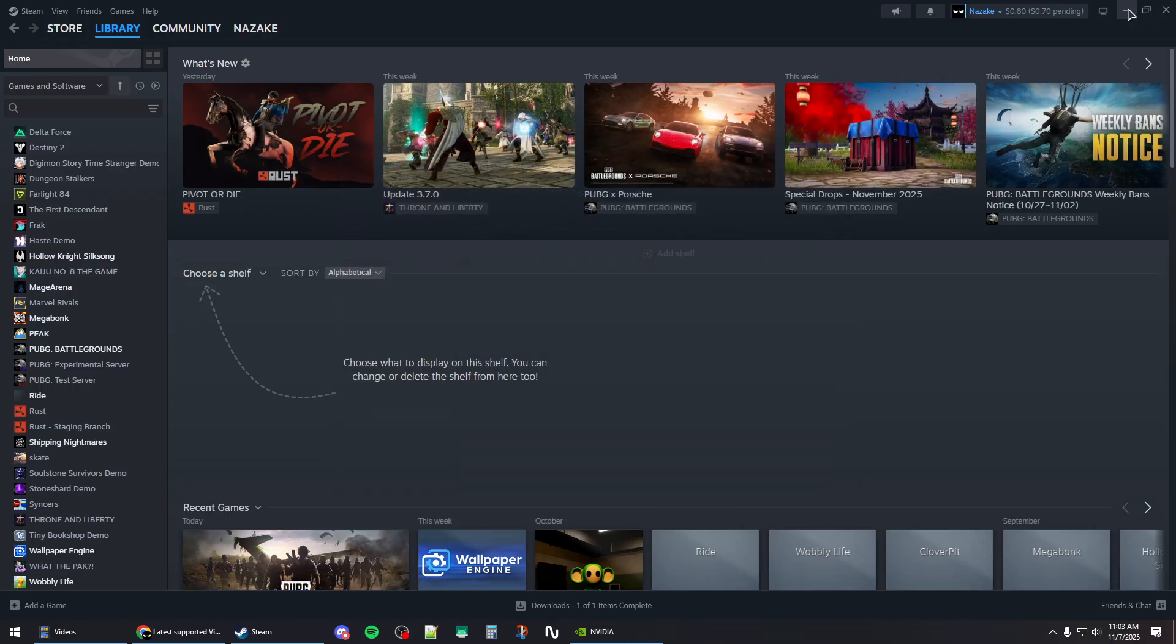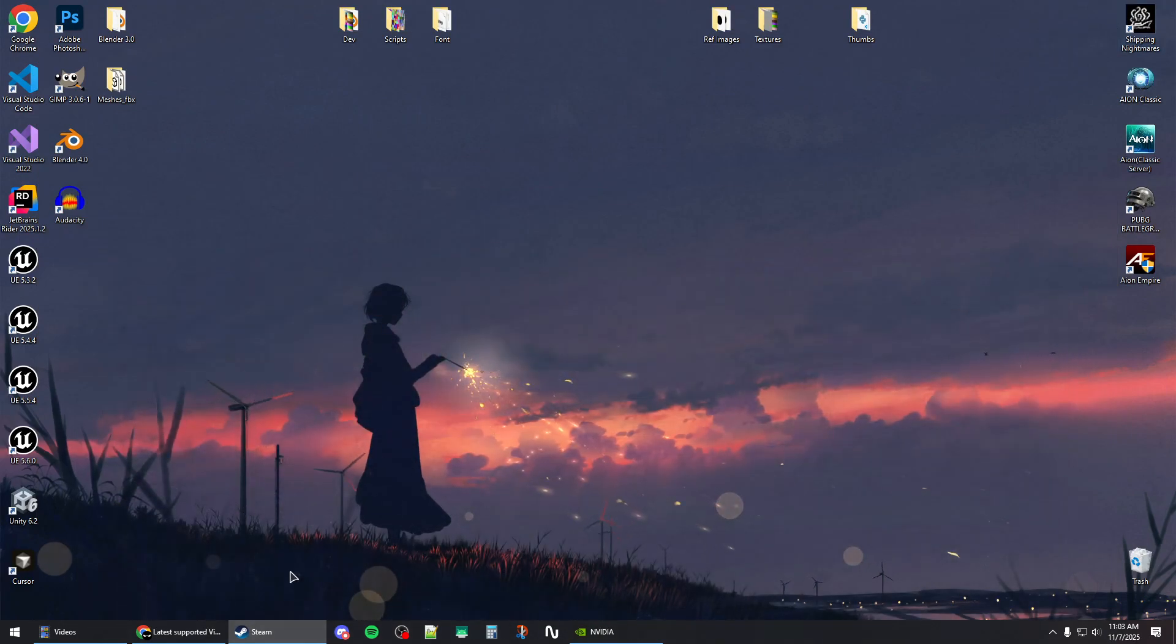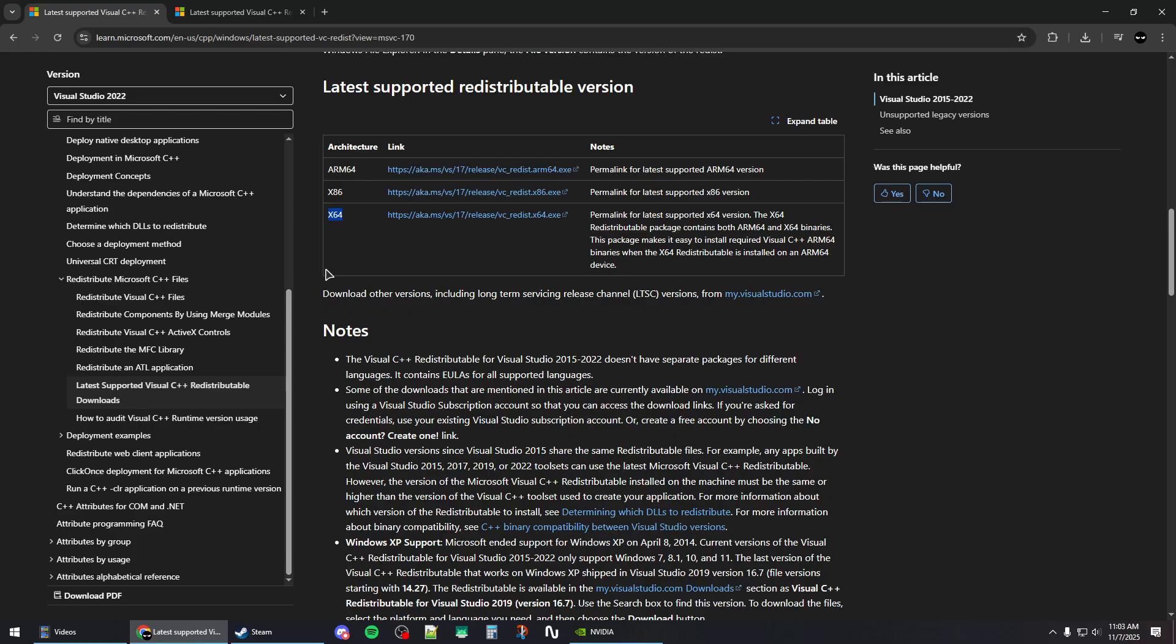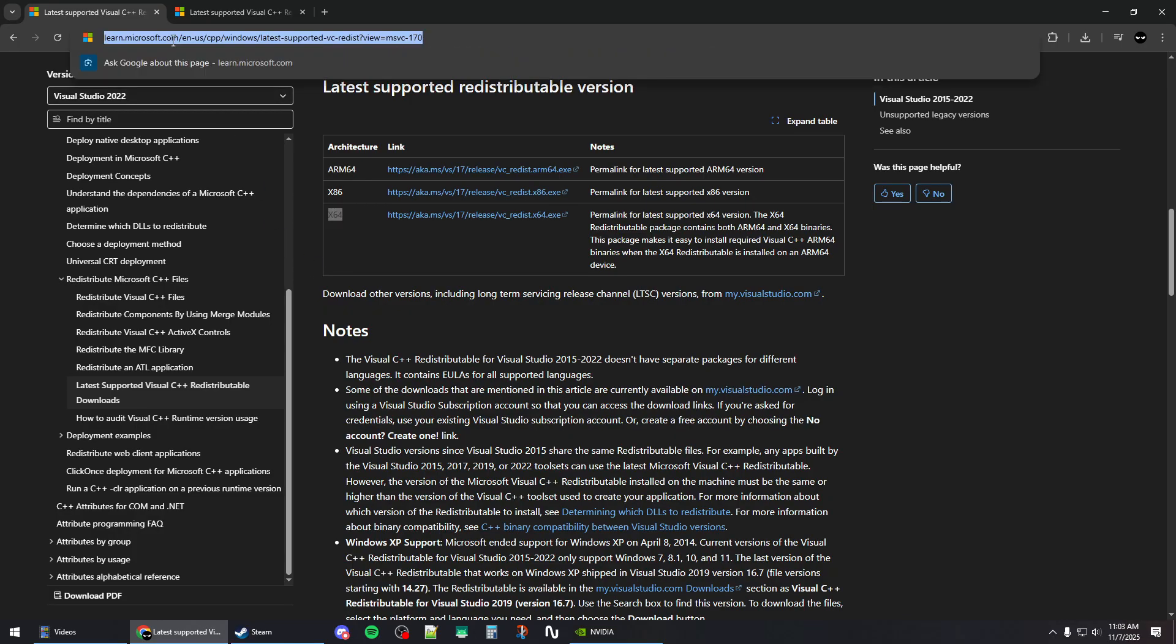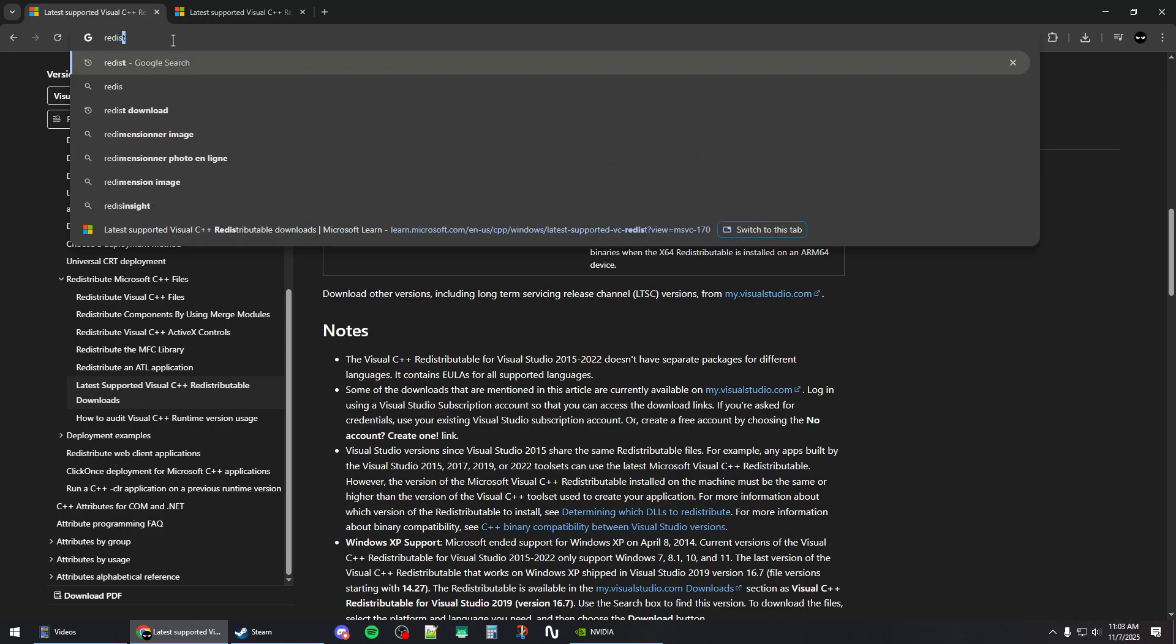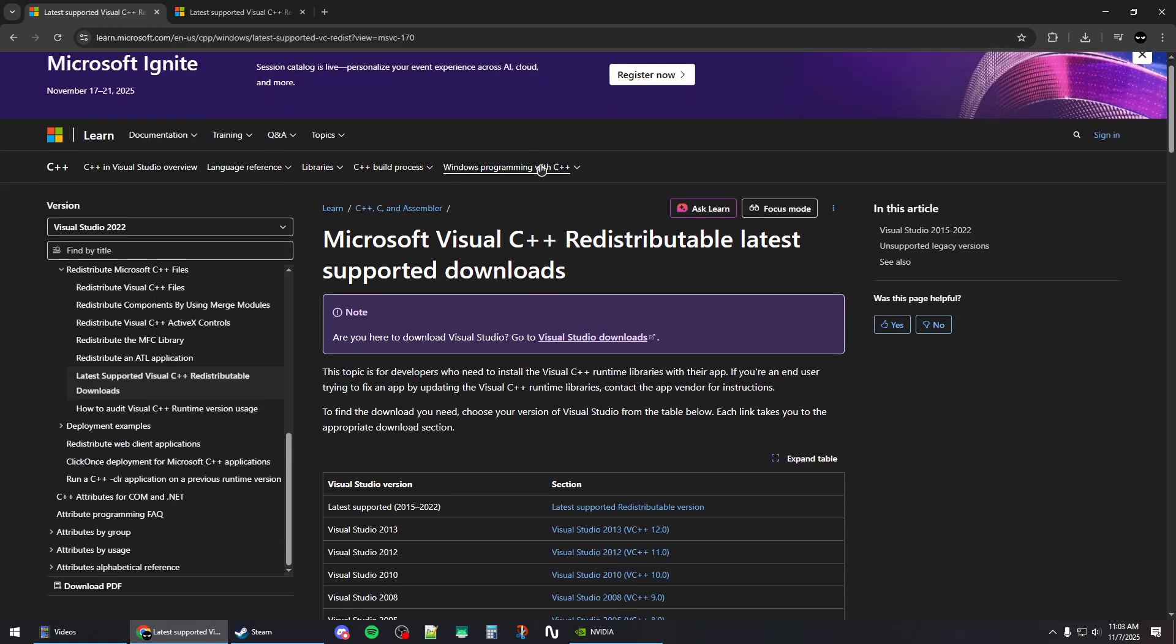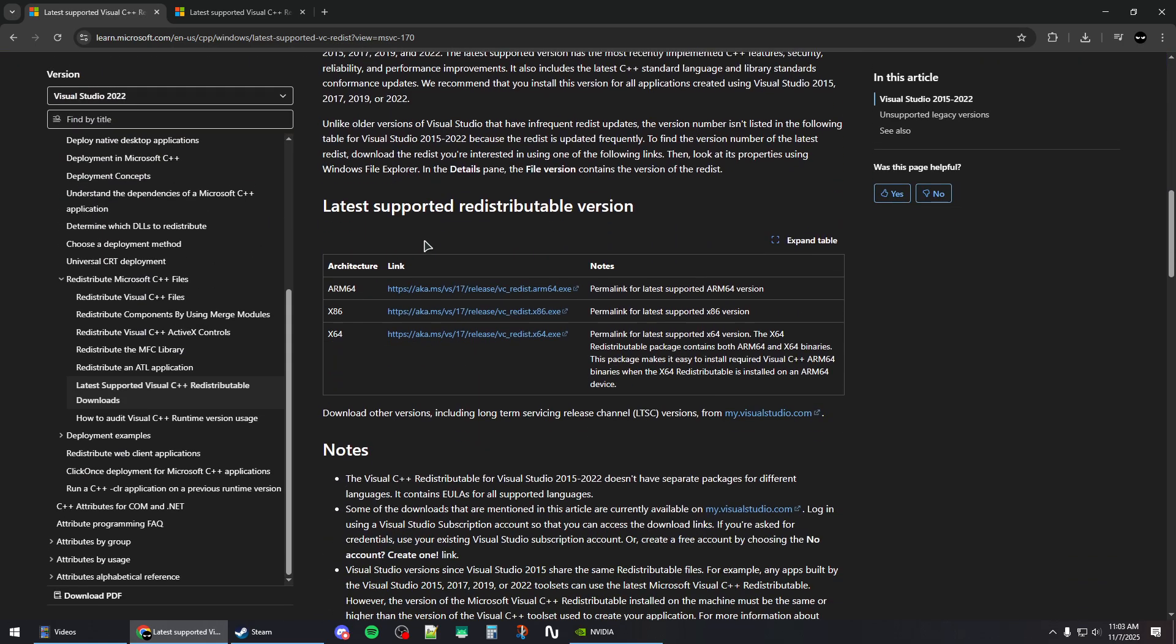Close Steam, then open your browser and search for 'redist'. Click on the first link, scroll down to the second table, and make sure to download and install both versions: the x86 and the x64.